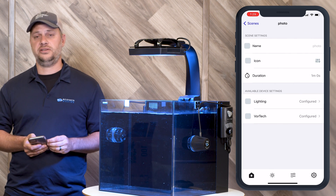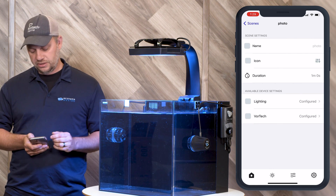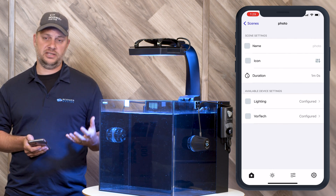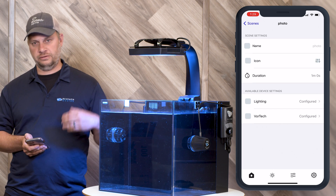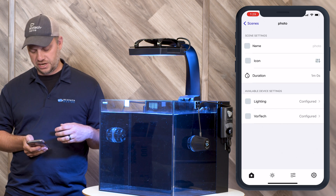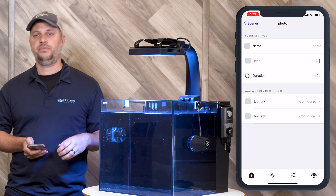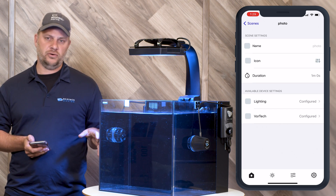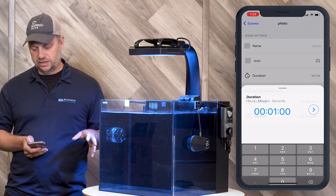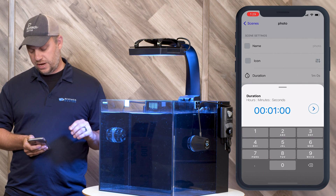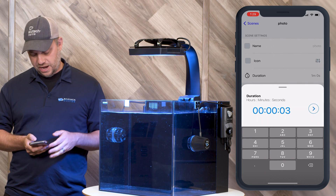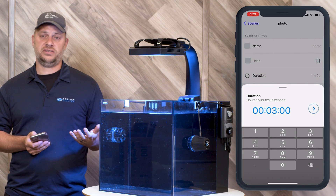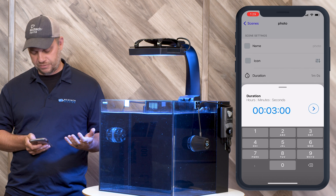Now we're going to set the duration. The duration is the length of time that the scene will run before it reverts back to your scheduled programming. Typically we're probably going to want more than one minute. If we click on that we can adjust it — that should give us enough time to snap a picture.